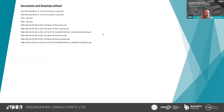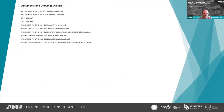An important thing to consider is listing out the documents and drawings utilized, because this forms a record of what you've used in your design, and it allows the checker to understand the input information they might need to look at in order to complete their check.